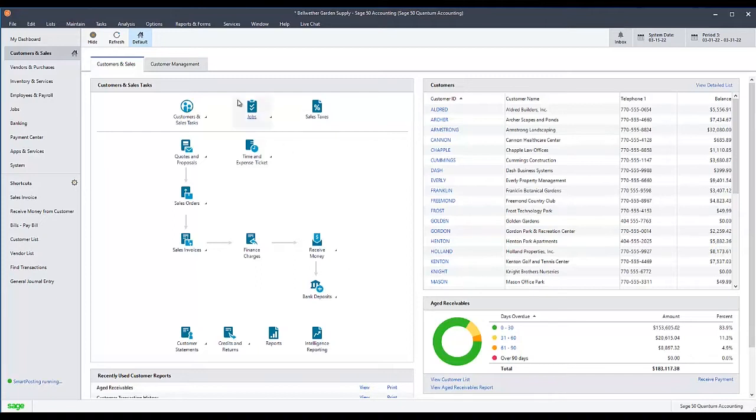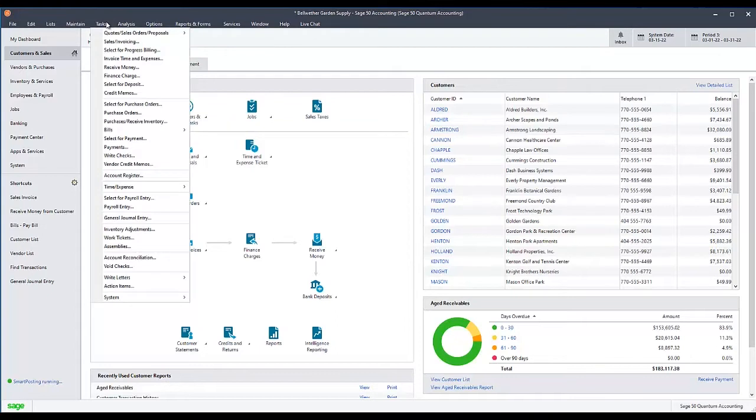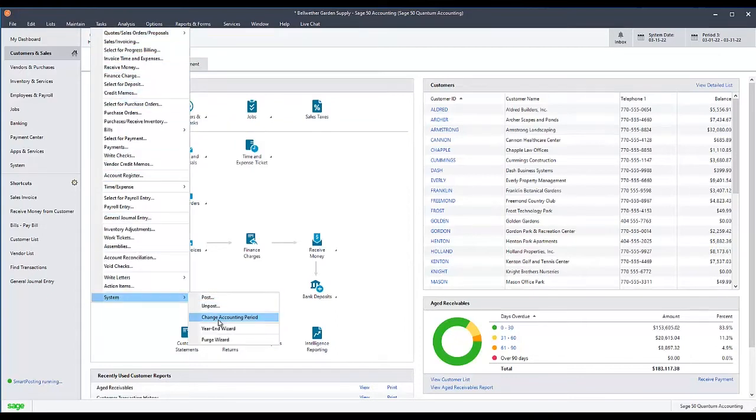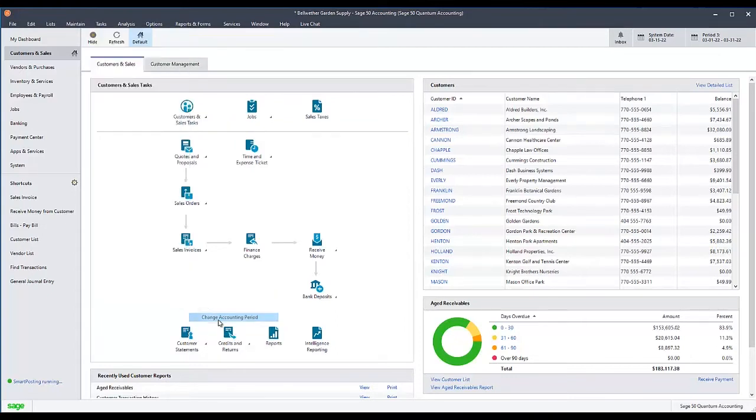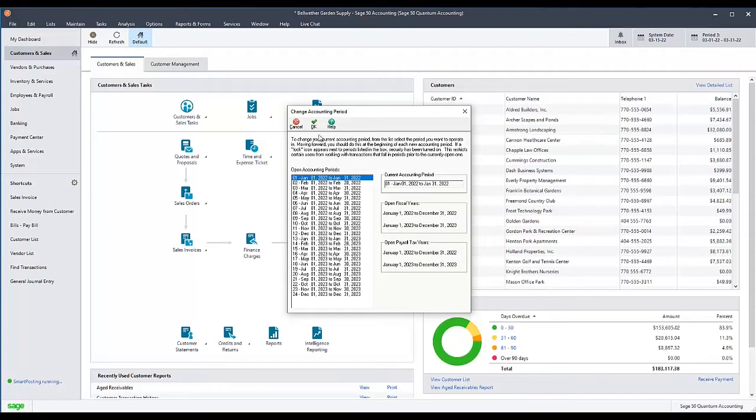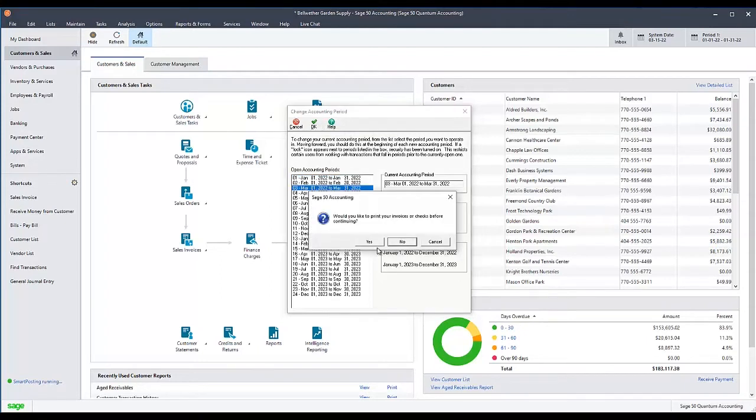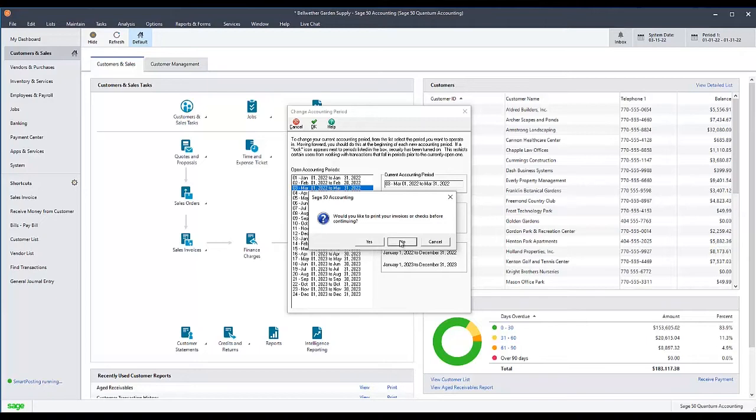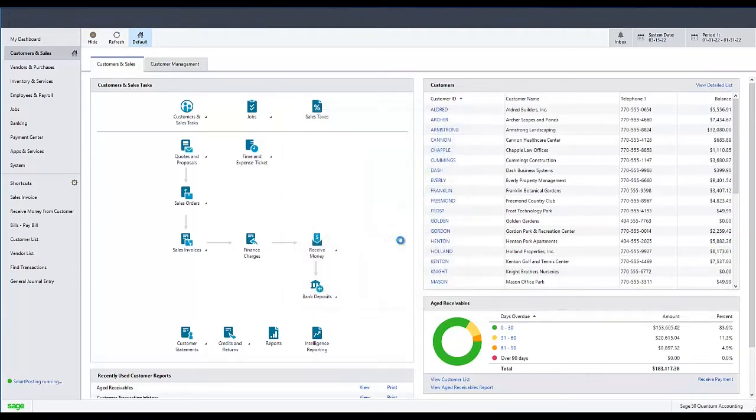To do this, go to the Tasks menu and select System, then Change Accounting Period. Select Period 1 from the top of the list of Open Accounting Periods, then click OK. You may receive a series of messages asking if you want to print invoices, checks, reports, or run an internal accounting review before changing periods. Select No for each question, and the period change will complete.